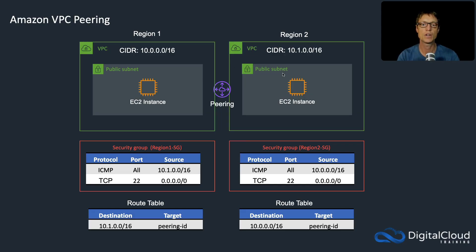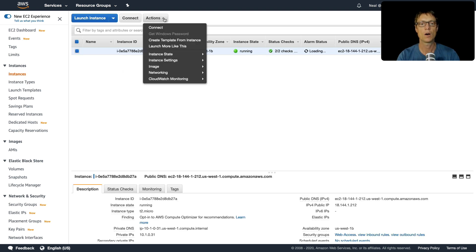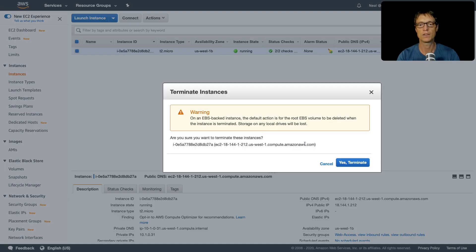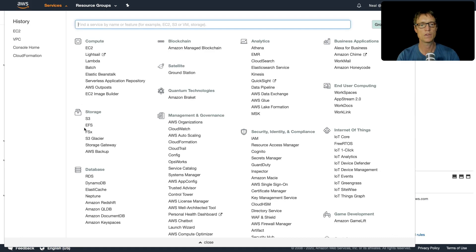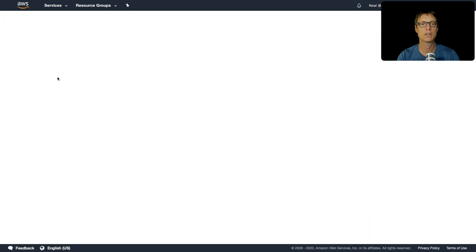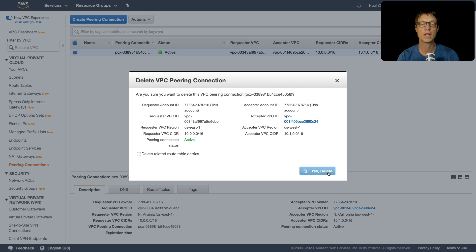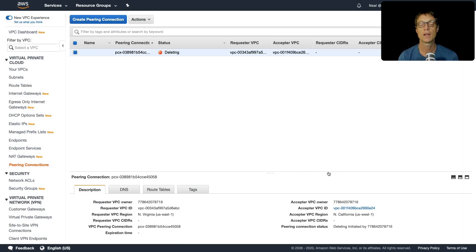We're now successfully connecting across VPCs in different regions using a VPC peering connection. For cleanup, terminate the EC2 instances first, then go to VPC and delete the peering connection — this deletes both sides. The EC2 instances were the only resources costing money. Deleting the VPCs themselves is optional.